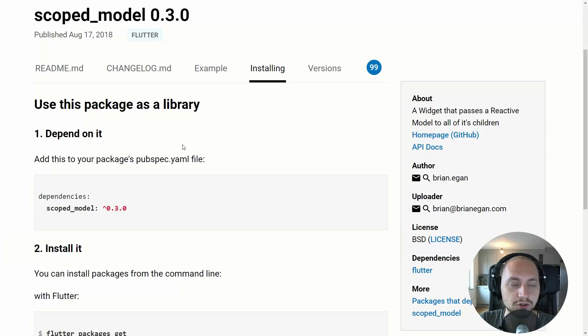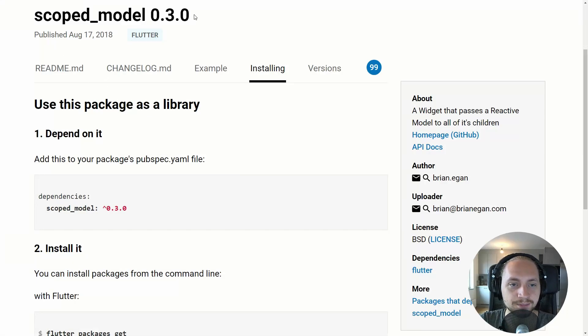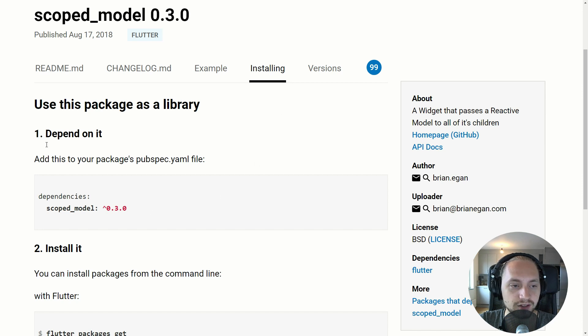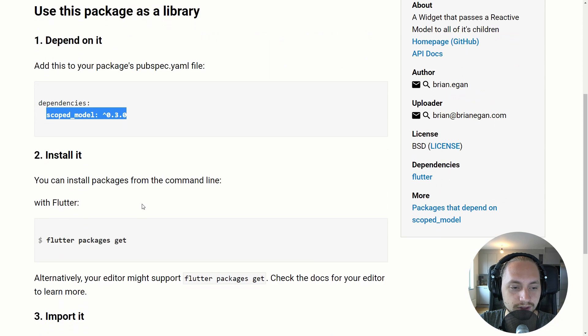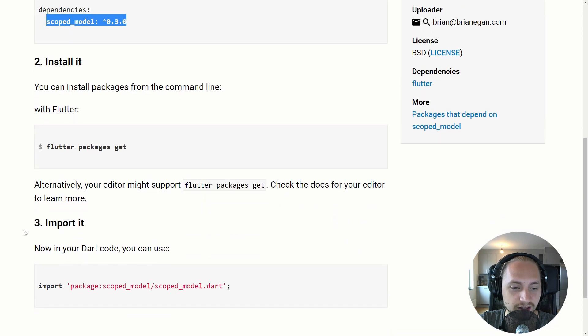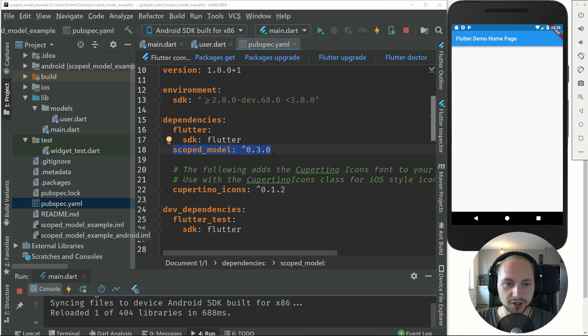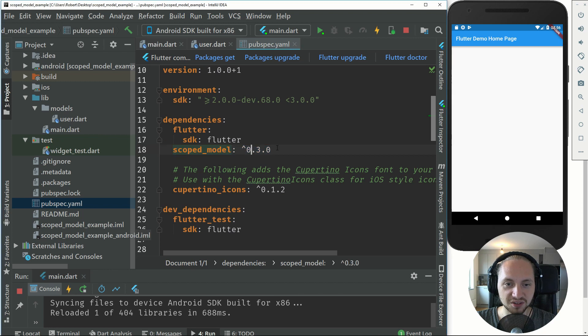The link can be found in the description for the scope model package and we will just follow the simple installation. You will add a dependency in the yaml file and you will run package.get and then import it. So here I have added the scope model dependency and I have run packages.get.